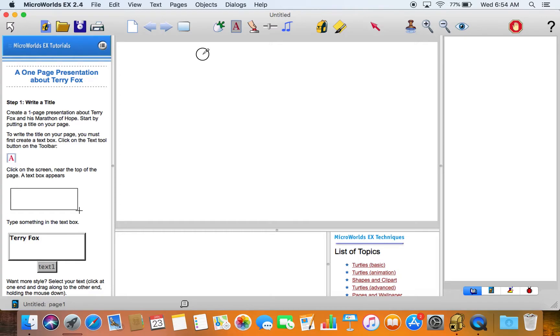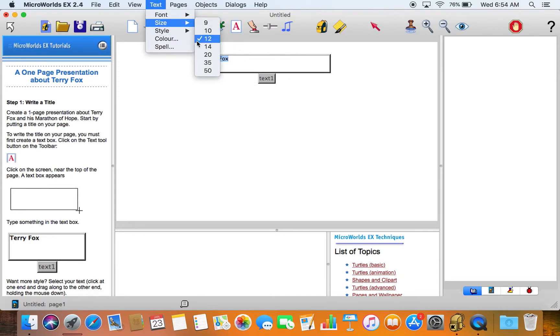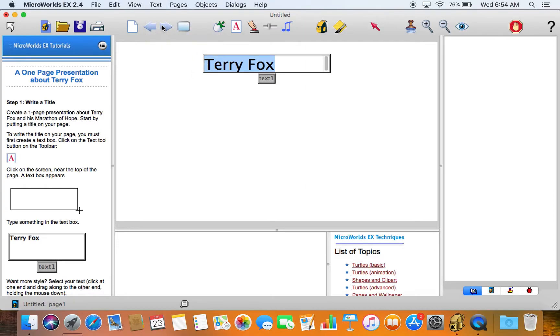We'll click on the A at the top. We could make a text box. Type Terry Fox and select all that text, and you can do the obvious things that you could do with text. You can make it bigger.